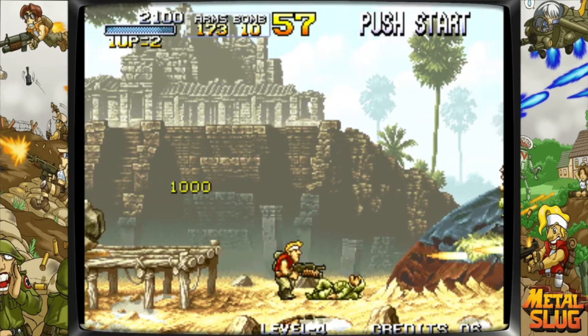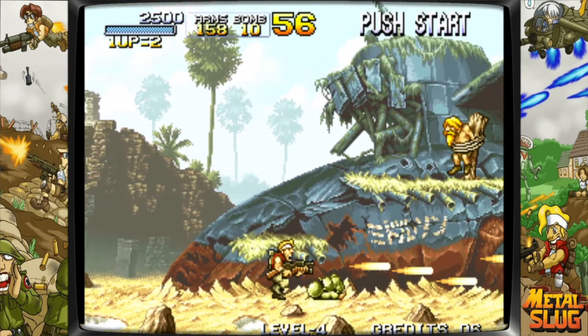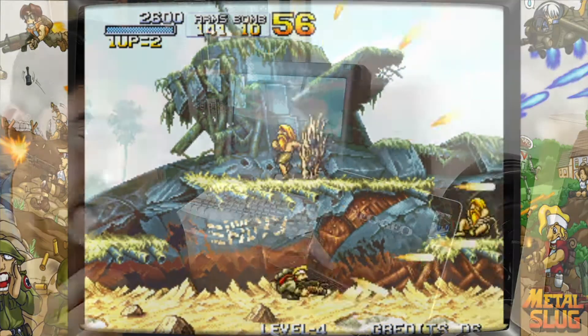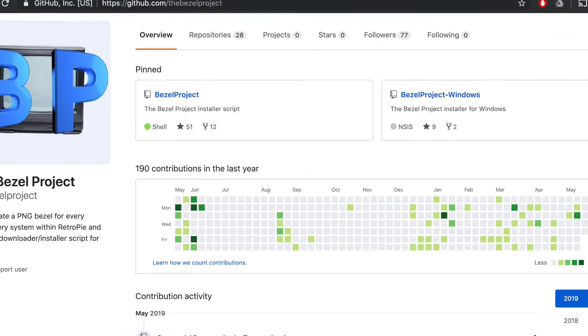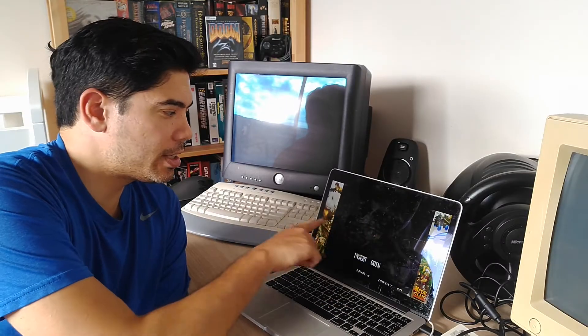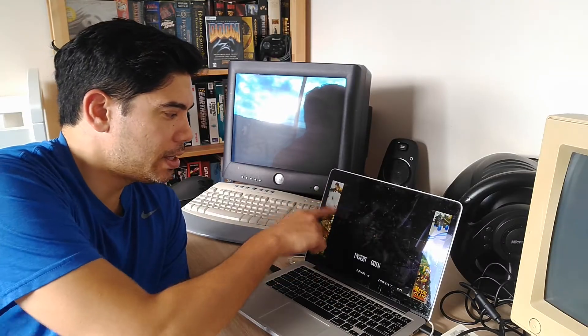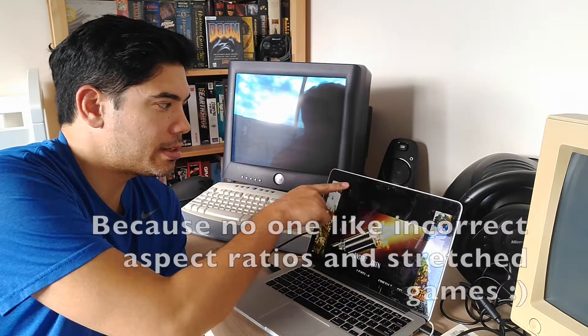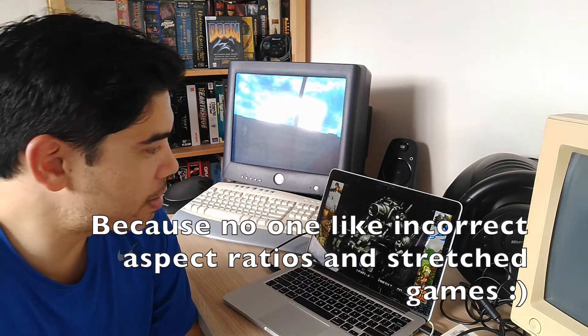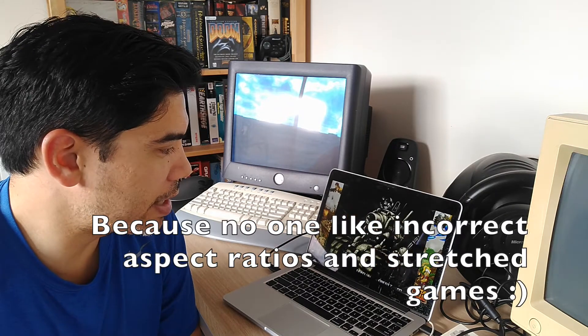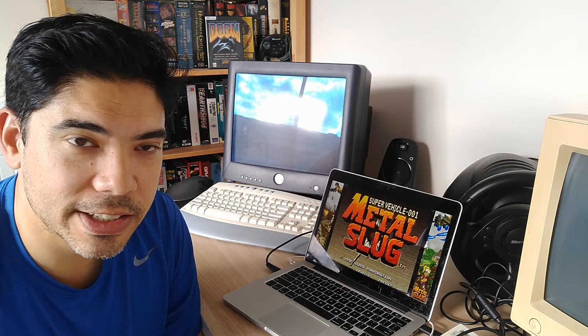Now the other thing that I did was I gone to GitHub and downloaded an application called The Bezel Project. And you can see here, what it does is it puts a bit of artwork on each side of the game, plus a CRT monitor type bezel around the actual image. It just adds a little bit, just makes it look a little bit nicer.